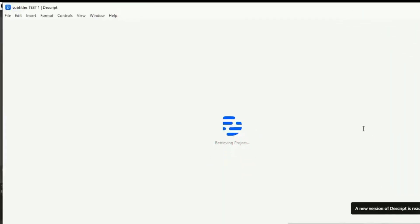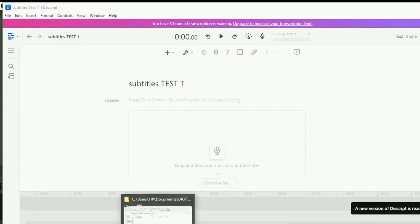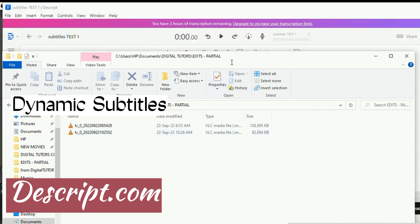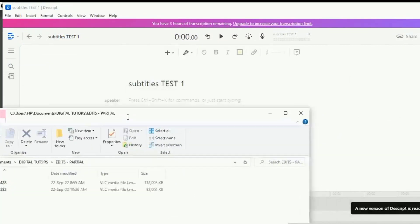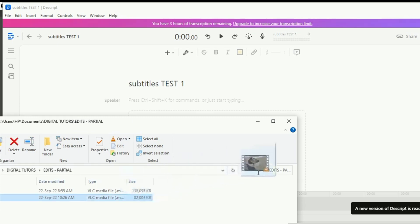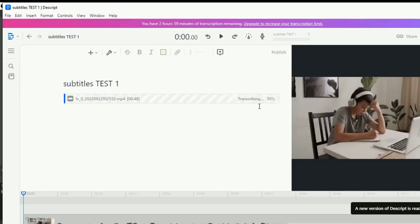Descript is the first tool on this list. Descript has a fancy captions editing tool, and a wide range of options for the look and feel of your subtitles. You've probably seen videos with these types of dynamic subtitles. It's very easy to make using Descript AI. Download the Descript software and sign up for a free account. Create a new project and drag and drop your video. Descript would automatically go through the video and transcribe the audio.